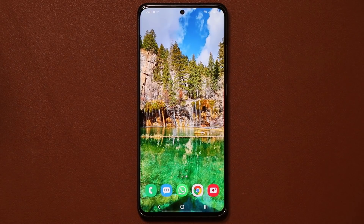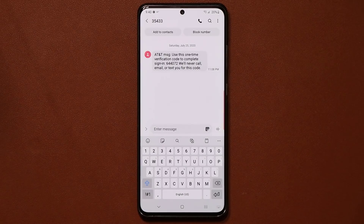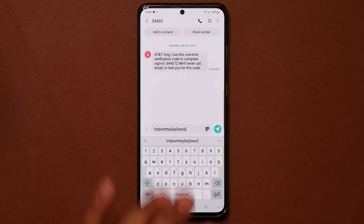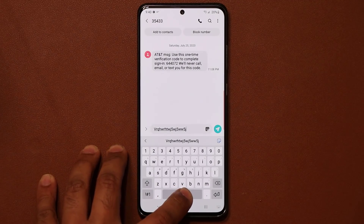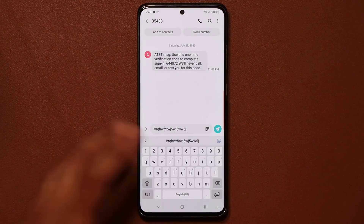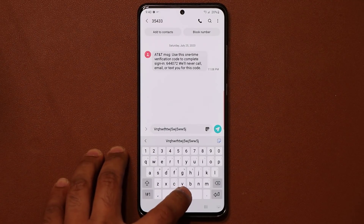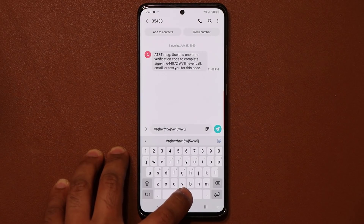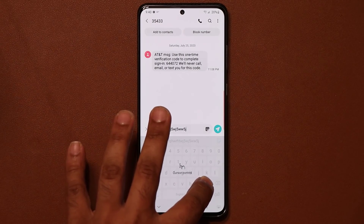The next tip has to do with your keyboard. Bring up the keyboard and type something. If you press and hold on the keyboard, you can use your finger to control the cursor and put it exactly where you want. Just press and hold on the space button and use the cursor control — it seems like a small thing but it saves a lot of time.